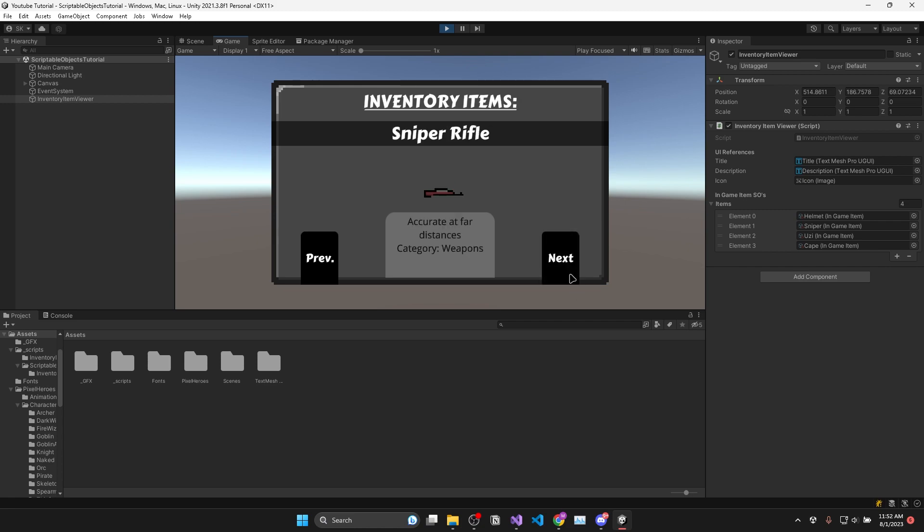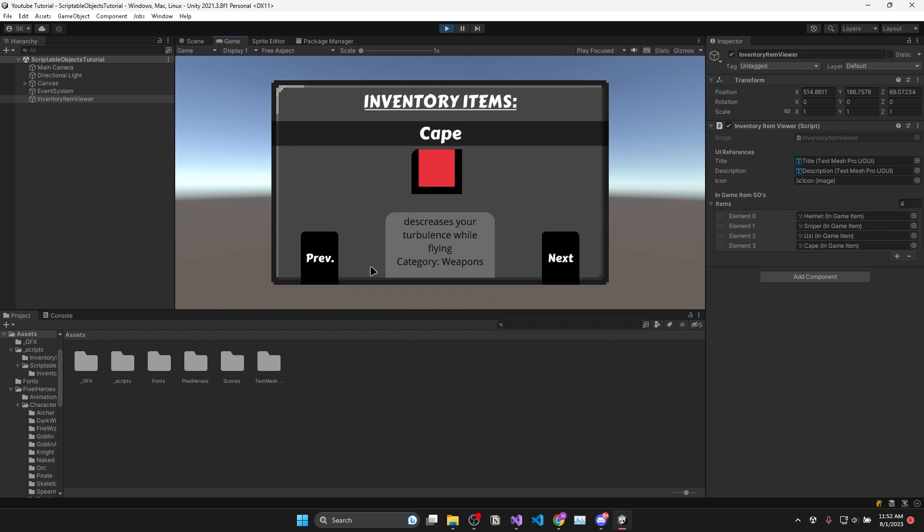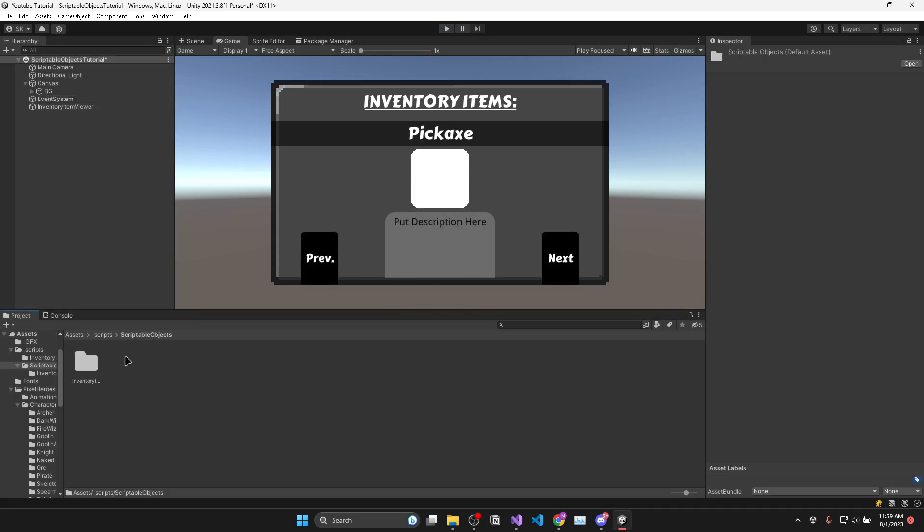Now sometimes you simply want to access all instances of your scriptable object without having to drag and drop every single one into a list. So I'll show you a handy little trick we can use to do this.